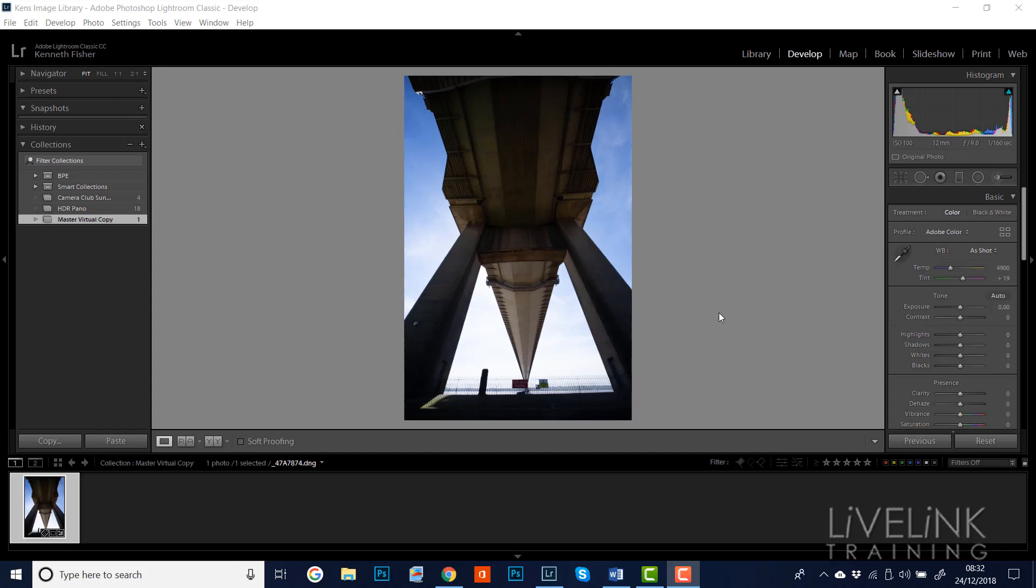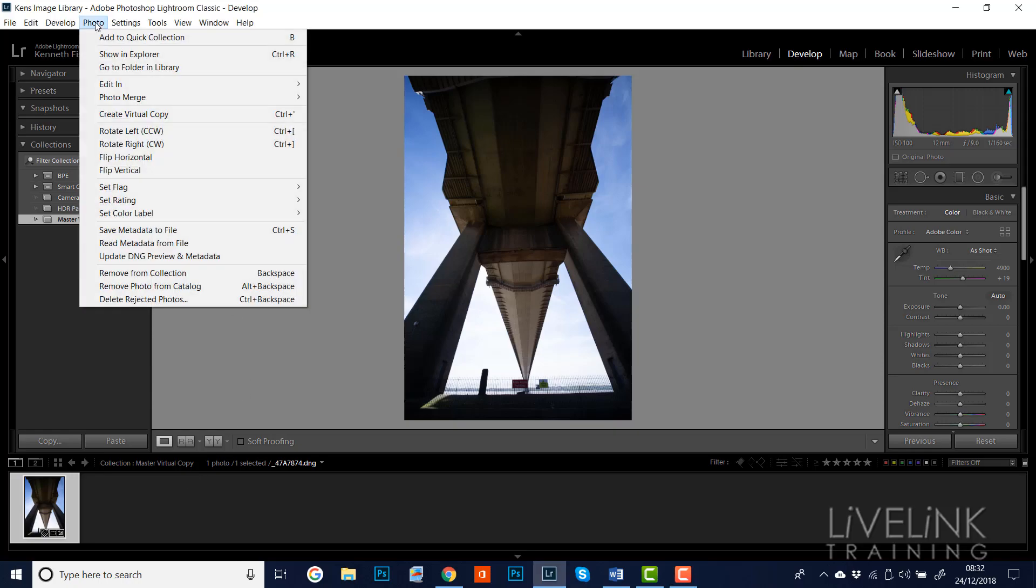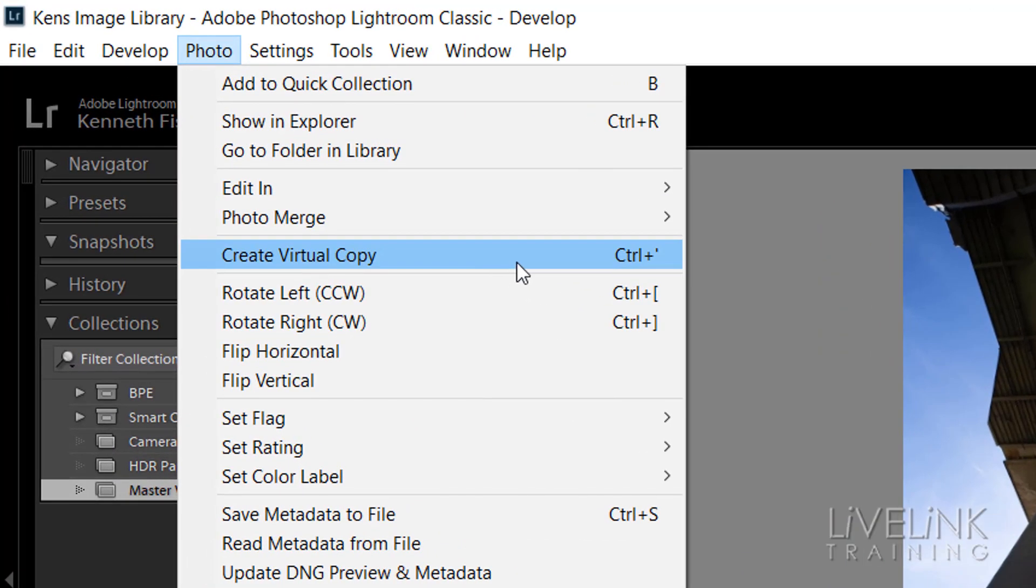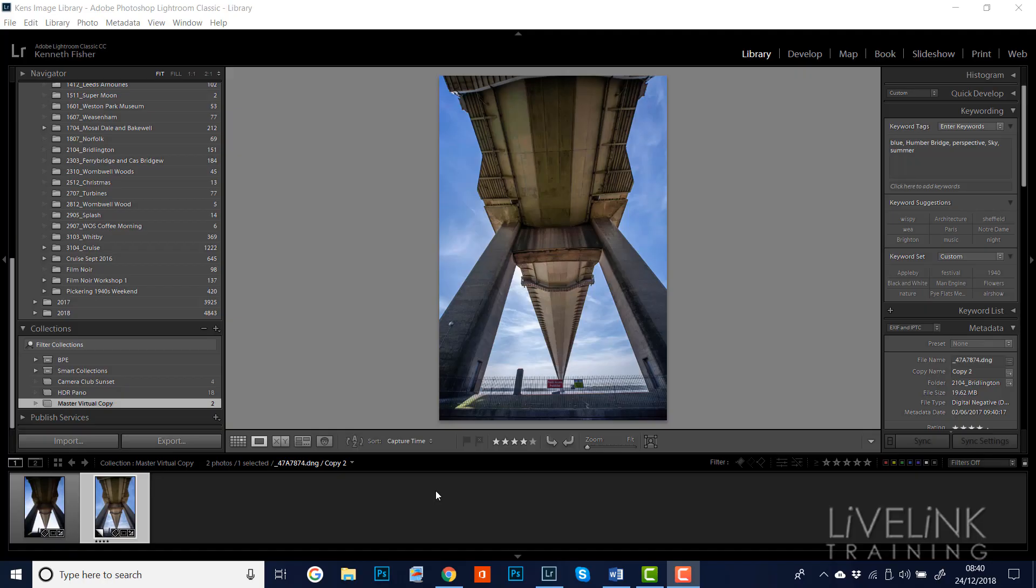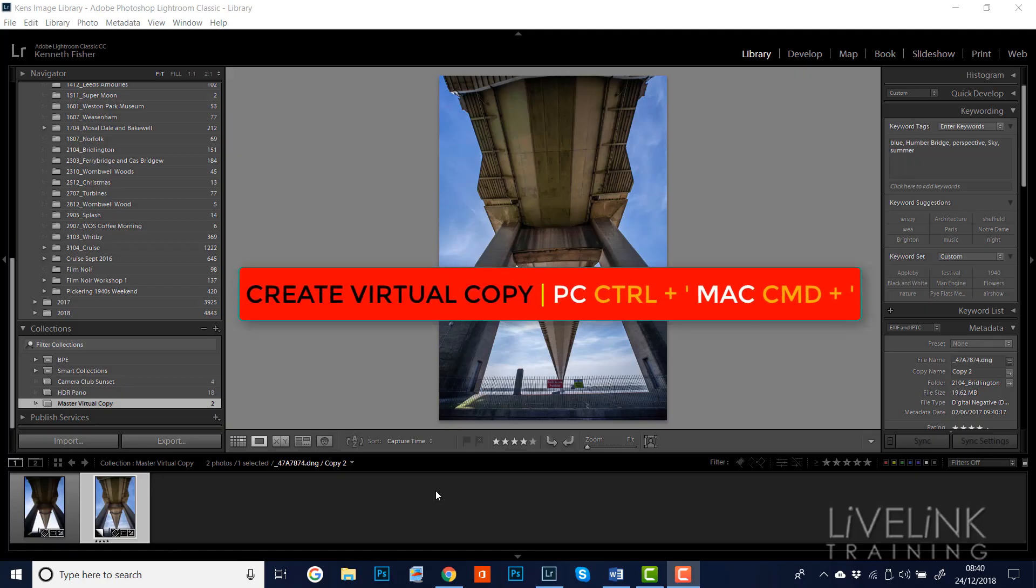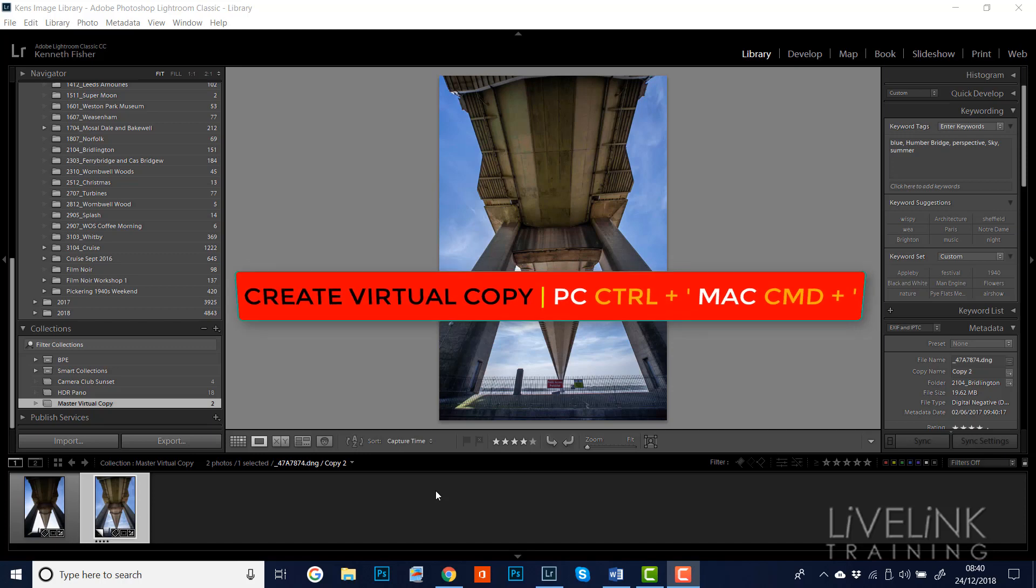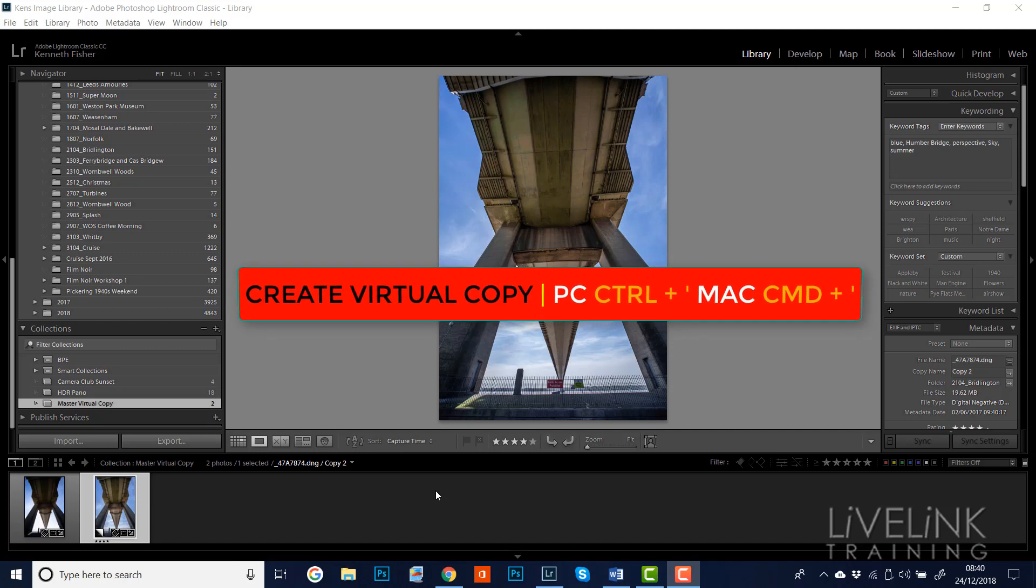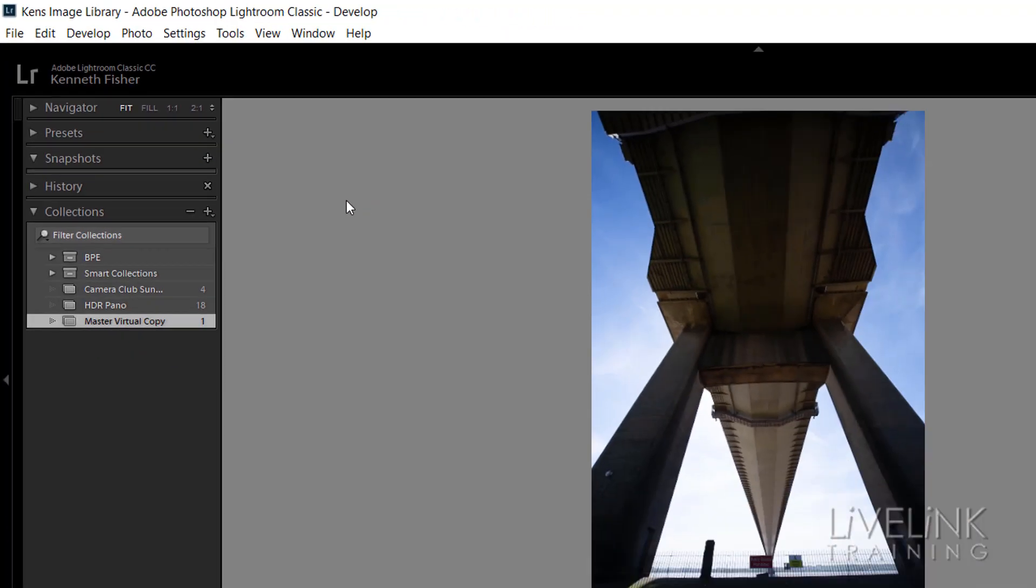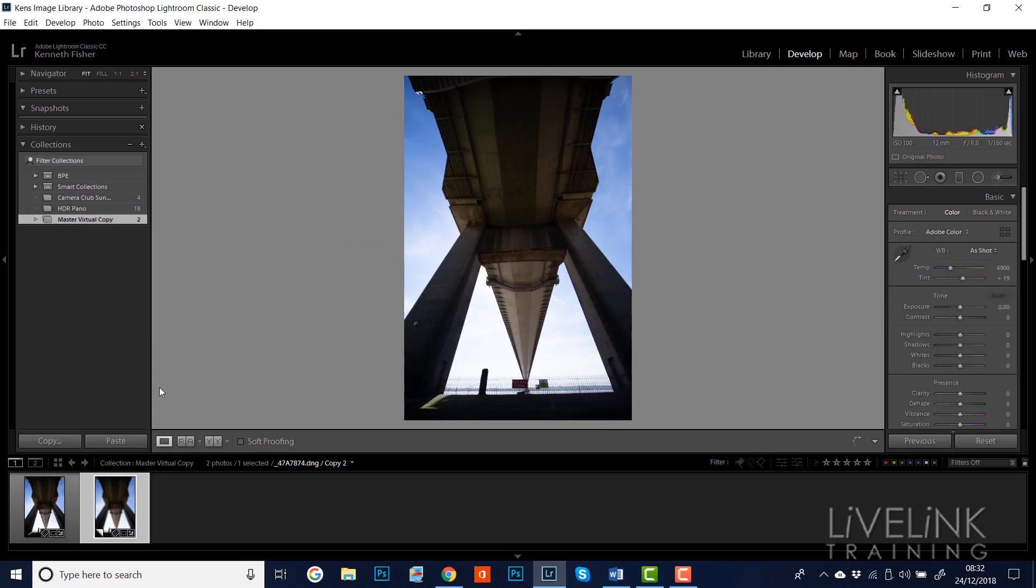Okay, let's take a look at a typical workflow. If we start with an image and we'd like to test out a treatment on it, we can create a virtual copy. We can do this by going to the photo menu and coming down to create virtual copy, or we have a keyboard shortcut which is Control and apostrophe, or if you're on a Mac, Command and apostrophe.